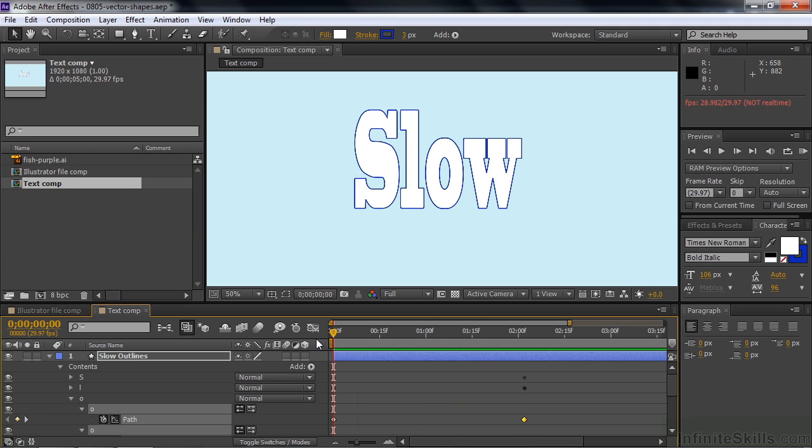And keep in mind, you can use keyframes on the fill and stroke colors and animate them as you morph the text. So that is how you take Adobe Illustrator files and convert them into shapes and how you convert text into shapes and then morph the text from one letter or word to another.